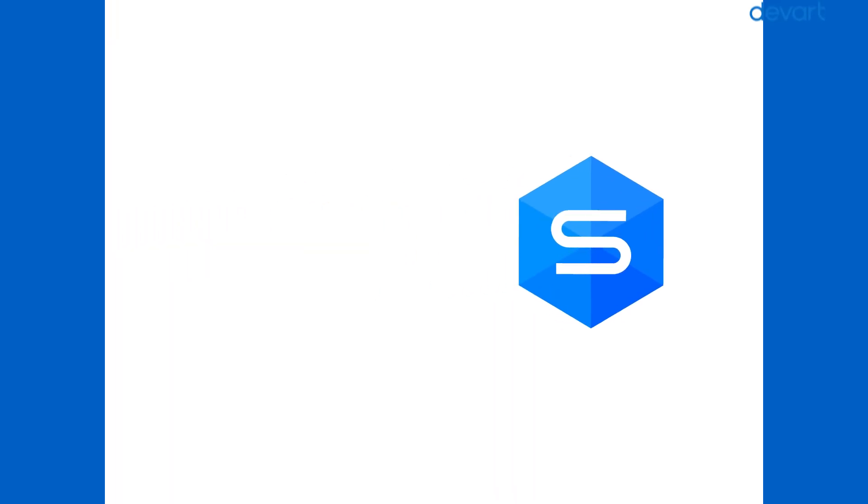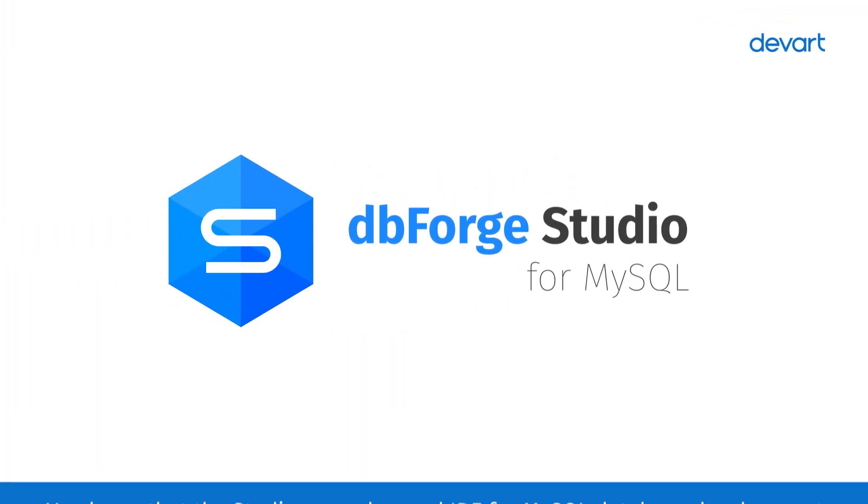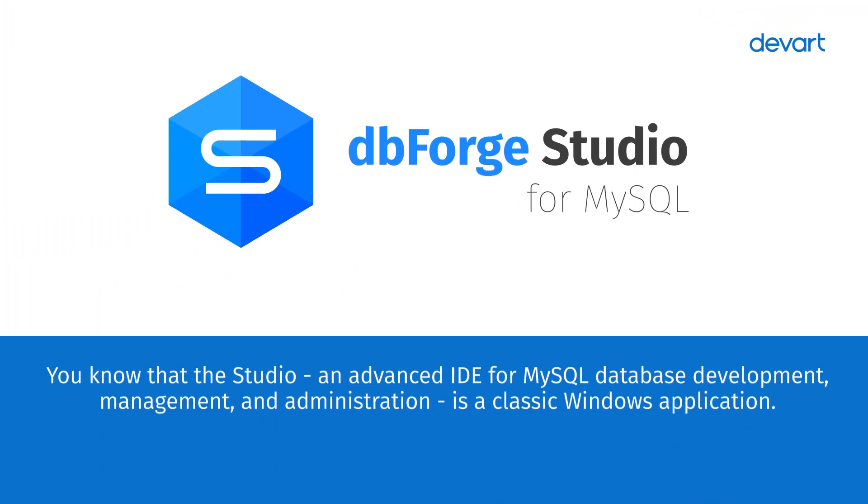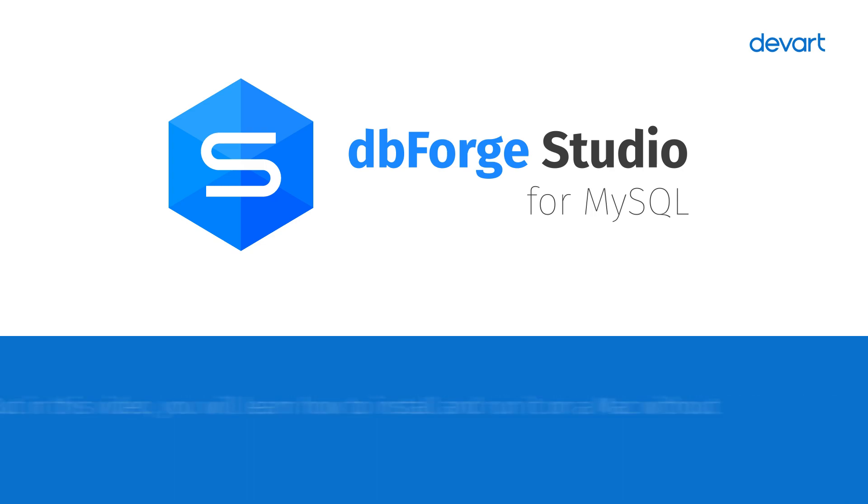Greetings, and welcome to dbForge Studio for MySQL tutorials. dbForge Studio, an advanced IDE for MySQL database development, management, and administration, is a classic Windows application.